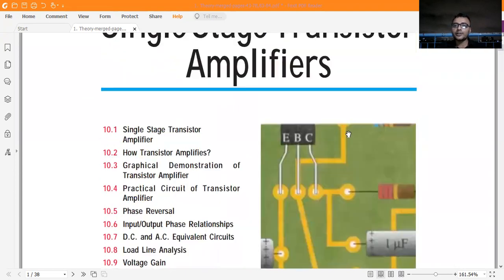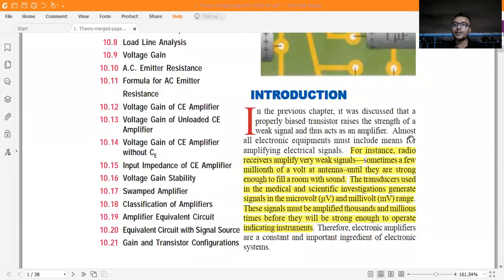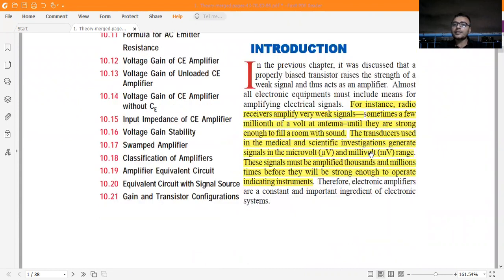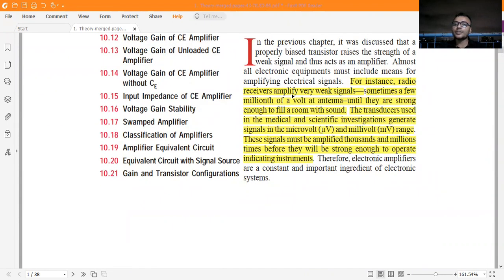This is the single stage transistor amplifier. For instance, a radio receiver amplifies a very weak signal — sometimes a very few millionths of a volt at the antenna — until they are strong enough to fill a room with sound. The transducers used in medical and scientific investigation generate signals in the microvolt and millivolt range.